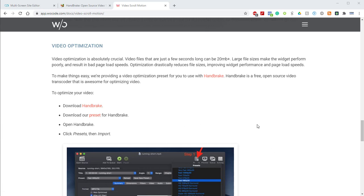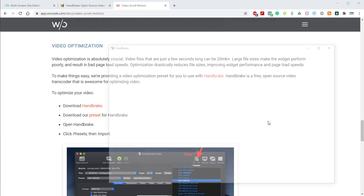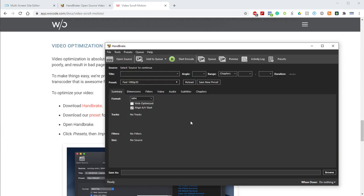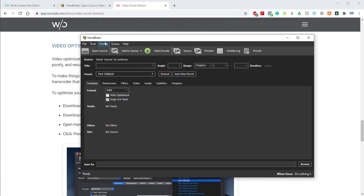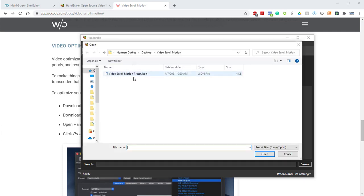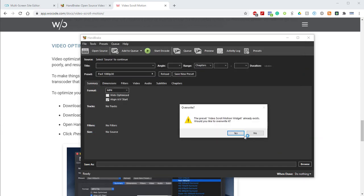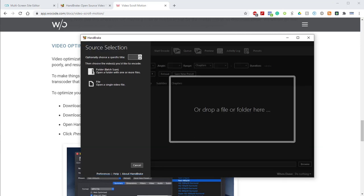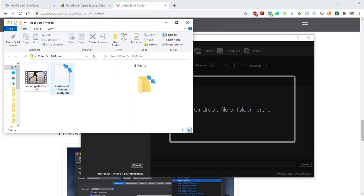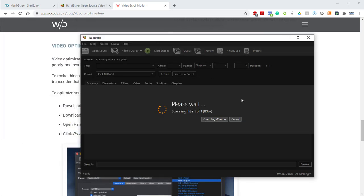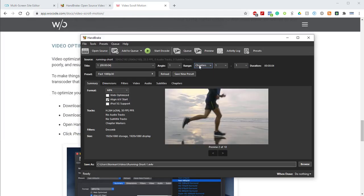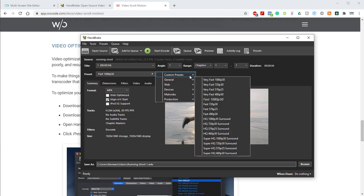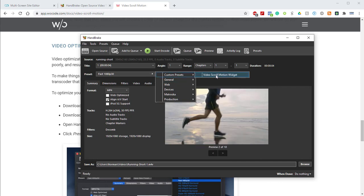Once you have that and you have the preset ready to go, we can open up Handbrake. Then within Handbrake, we'll come up to the preset option and import from file. I'll grab that preset. I already have it installed, but I'll go ahead and override that. Now we have that installed. We can go ahead and add our video and just drag and drop my video into Handbrake. Now the video is in Handbrake, and we want to go to our presets and make sure that we have our custom preset of video scroll motion widget selected.